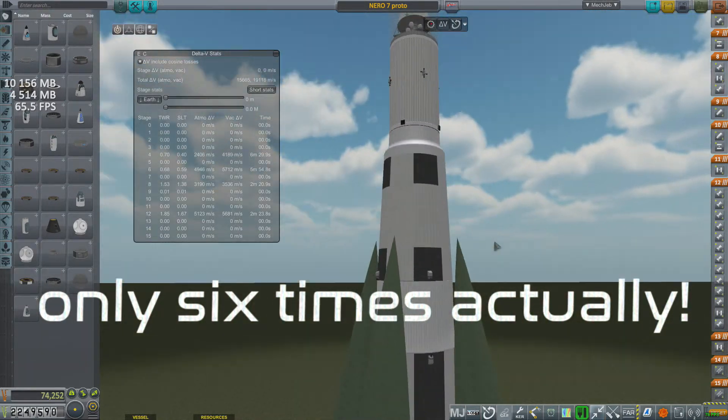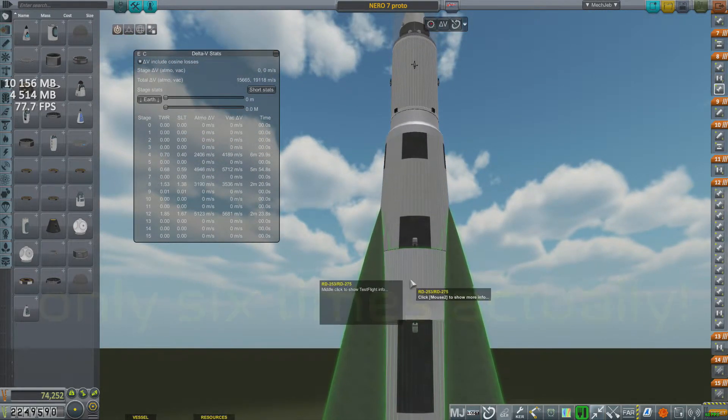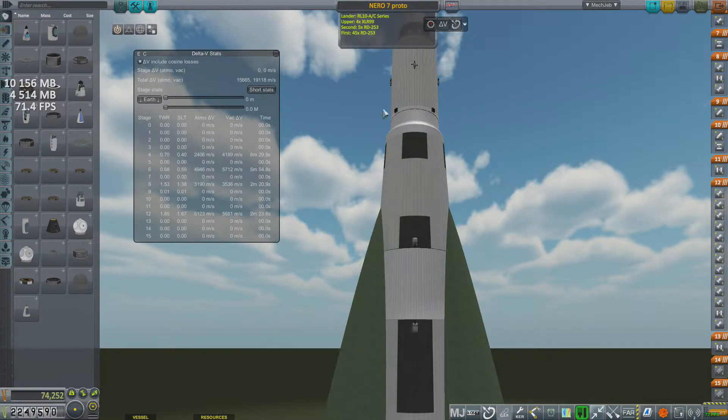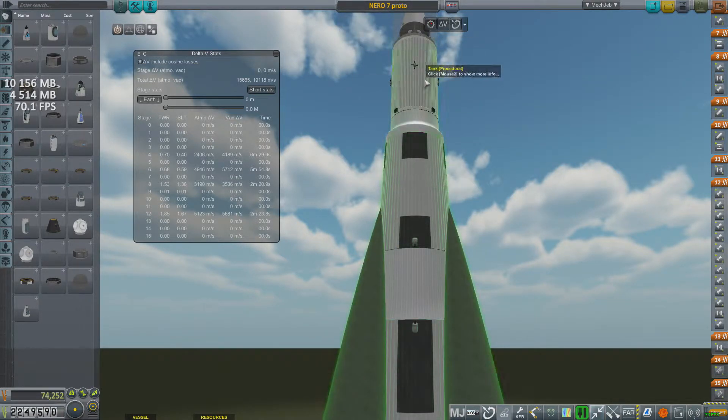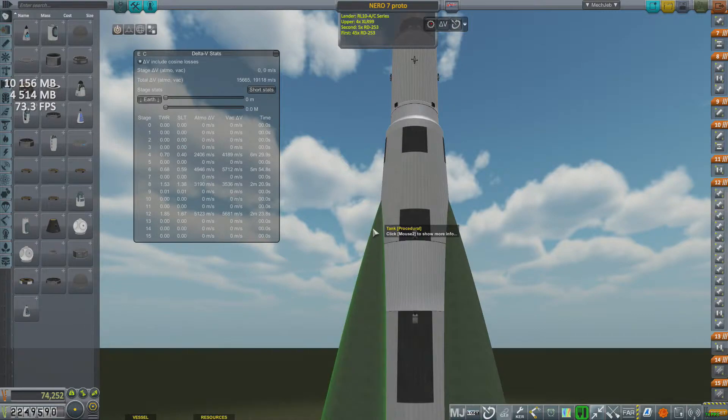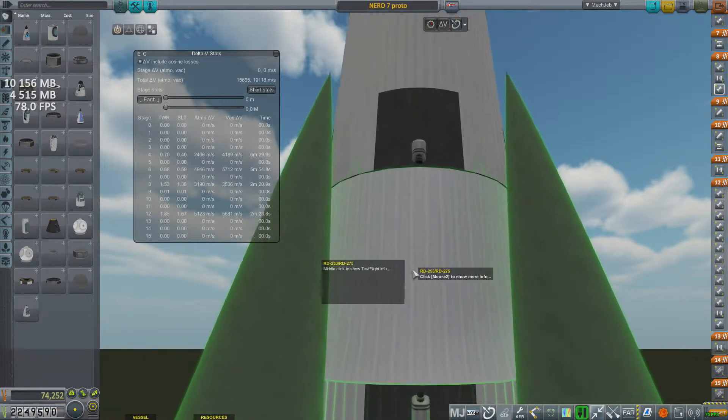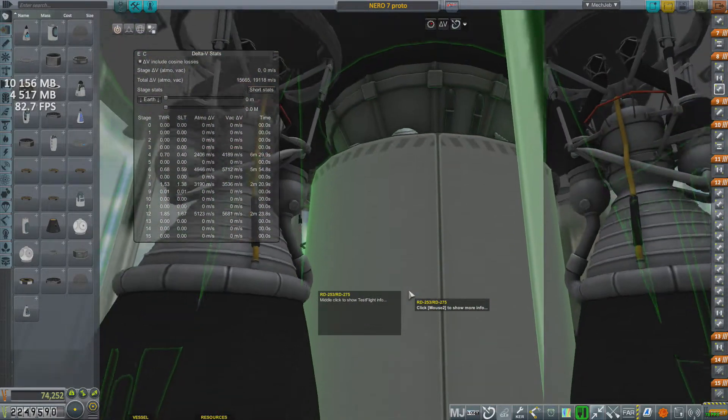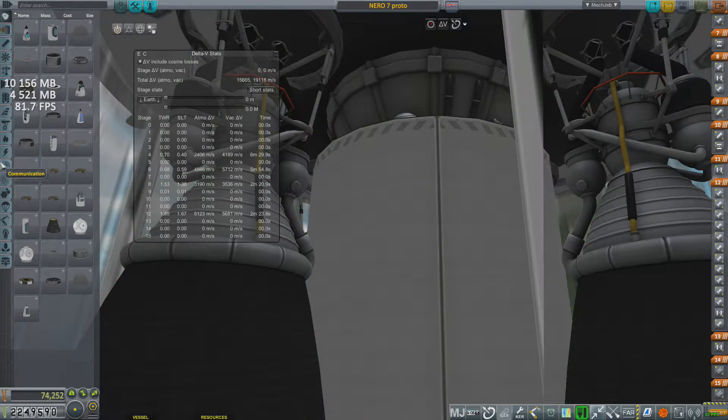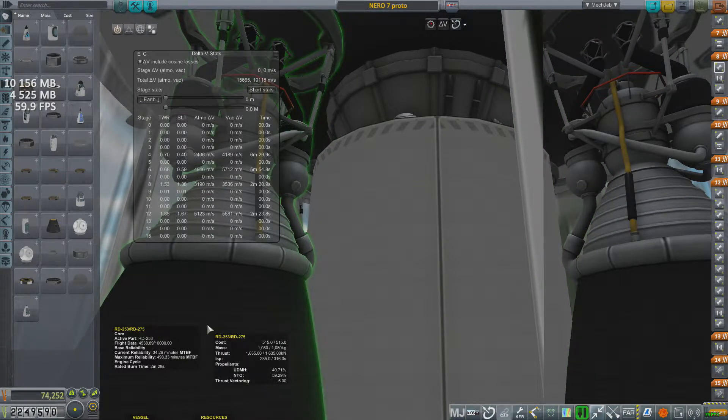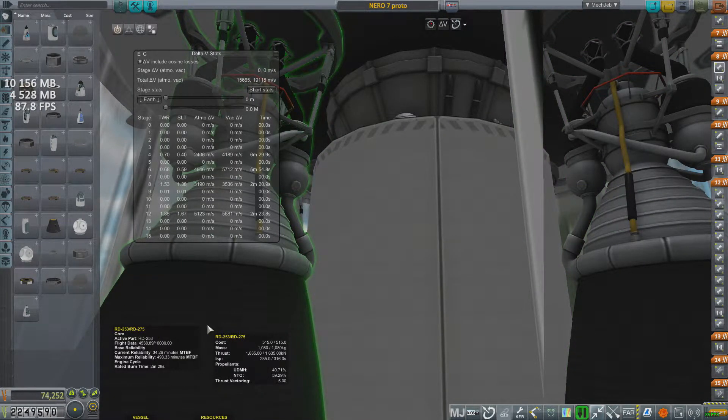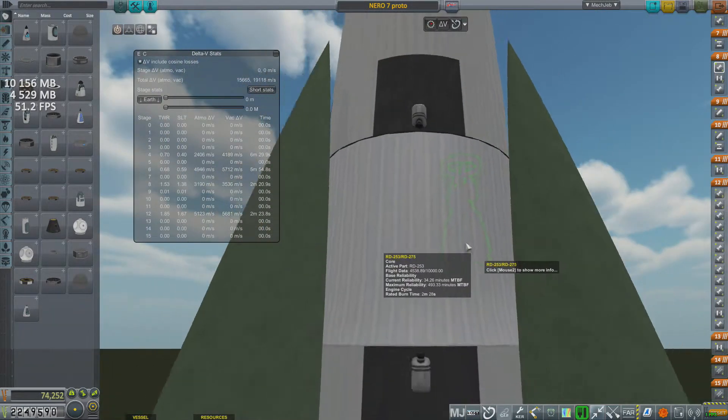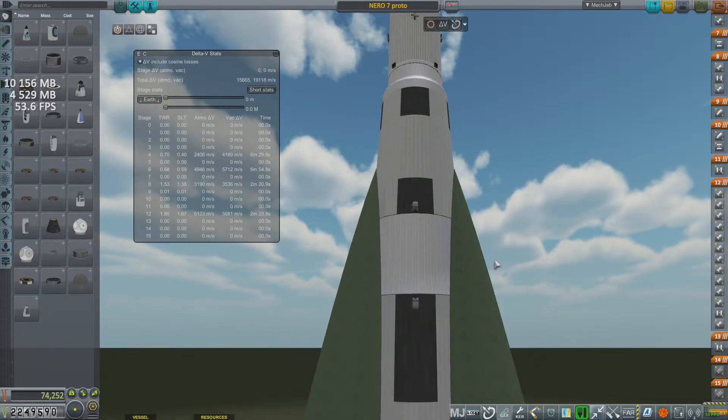Now, this second stage is what's going to push us out of the atmosphere into orbit. It's five of the RD-253s. Zoom in and take a look at them here. Five of these big boys. They have a thrust of 1600 kN, which is insane.